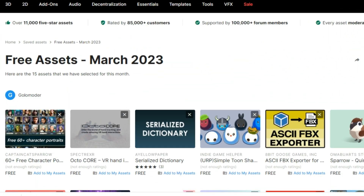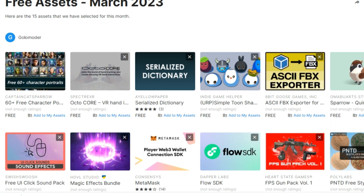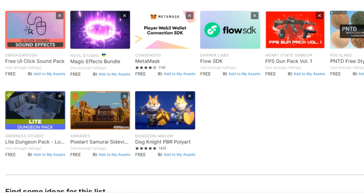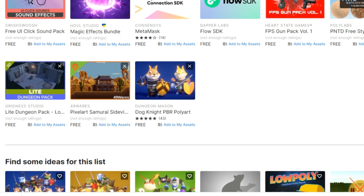So be sure to check out all of these great assets. I will put a link in the description for all the awesome assets for this month. Hope this video was helpful and I'll catch you guys next time.